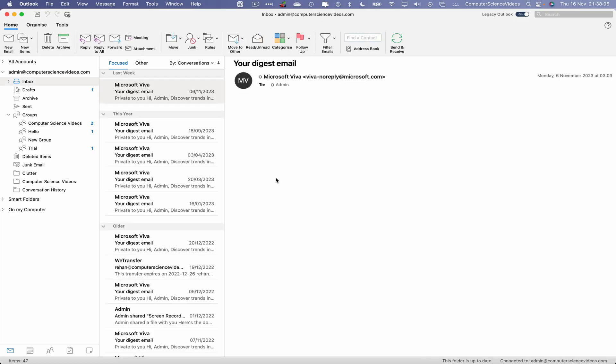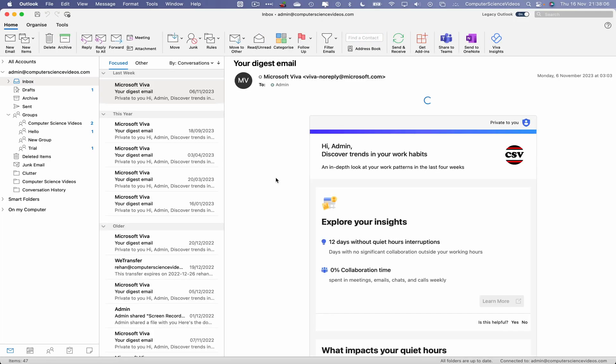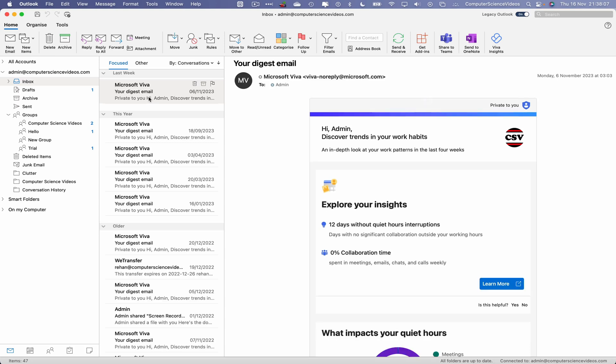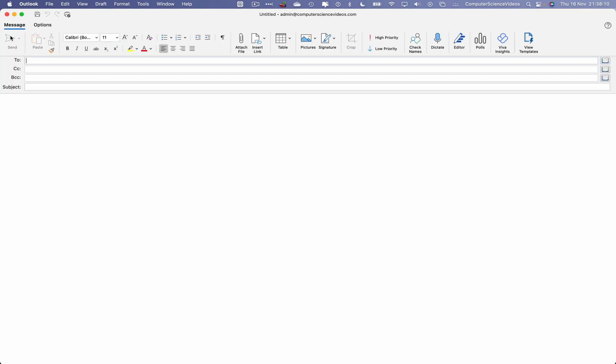Once loaded, let's compile a brand new email. We will not be sending this. Let's just say hello and insert the signature.